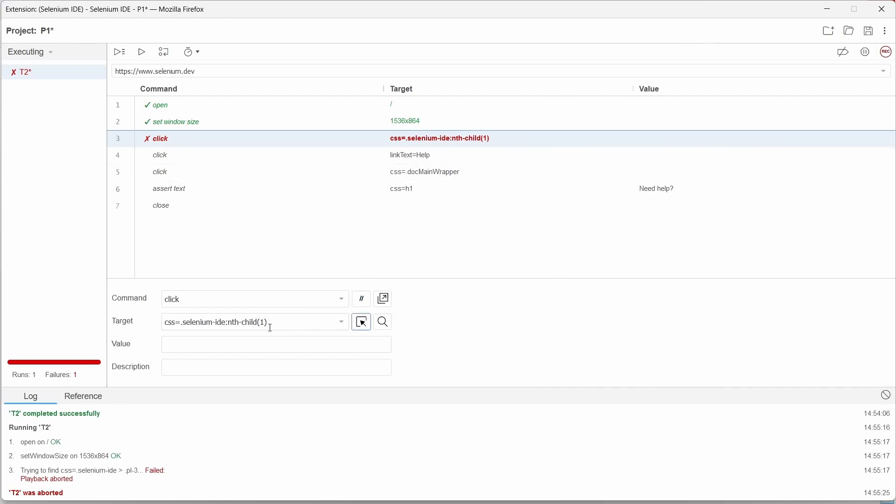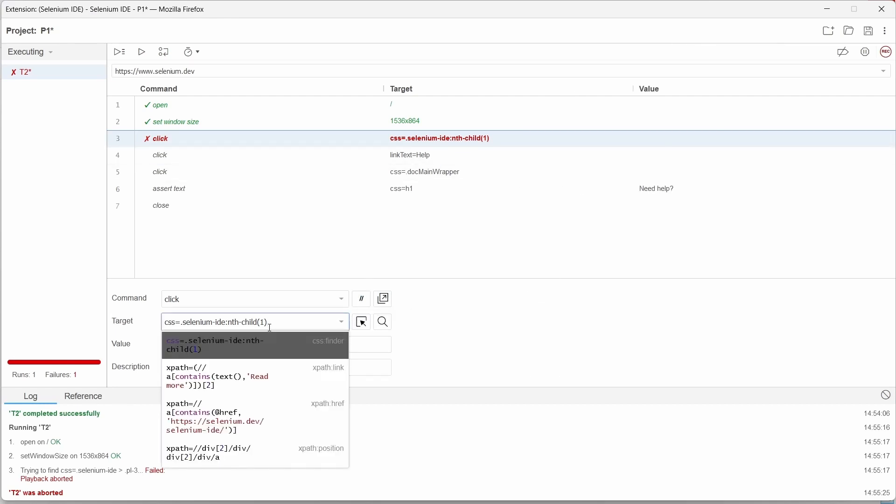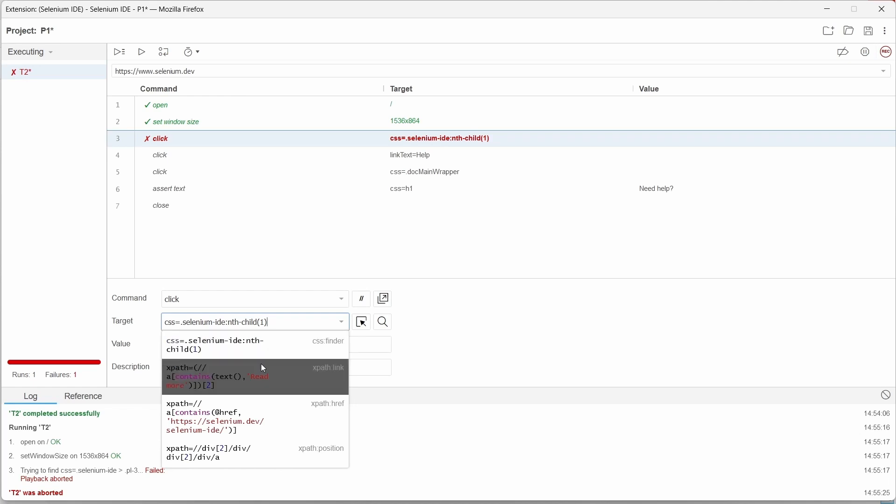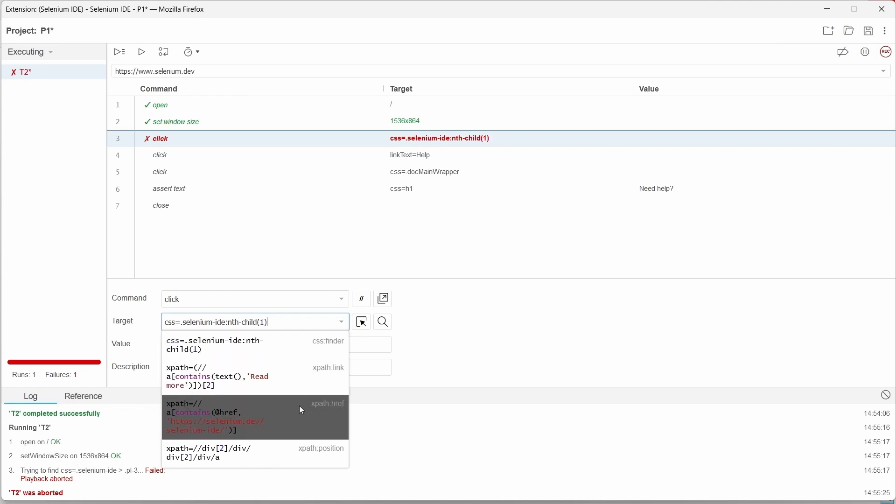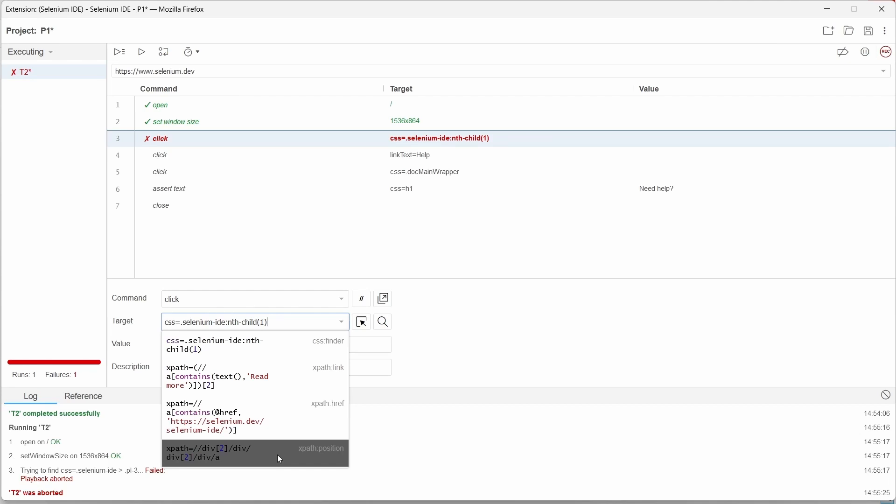If we click on target we can see we have multiple options like CSS, xpath by link, hashref or position.